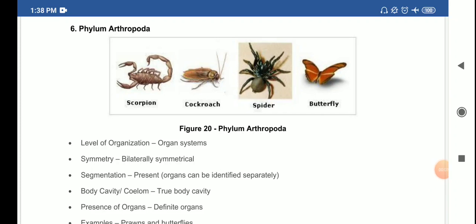Hello students. In the previous video we discussed up to phylum Annelida and covered various characteristics of various phylums. We discussed general points like level of organization — cells, tissues, organ, organ system — and then we talked about symmetry, which is of three types: asymmetry, radial symmetry, and bilateral symmetry. Asymmetry means there is no plane which can divide an organism into two equal halves.